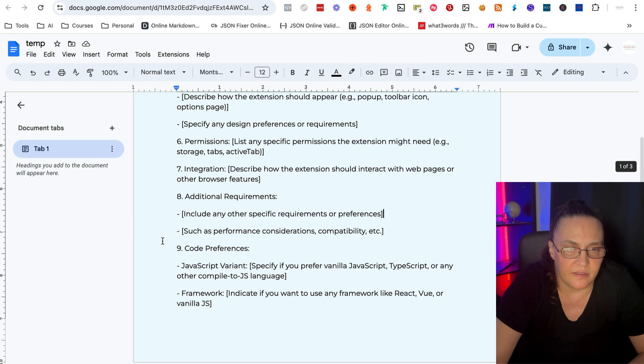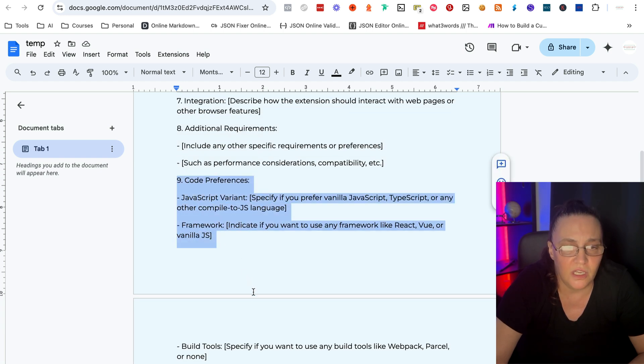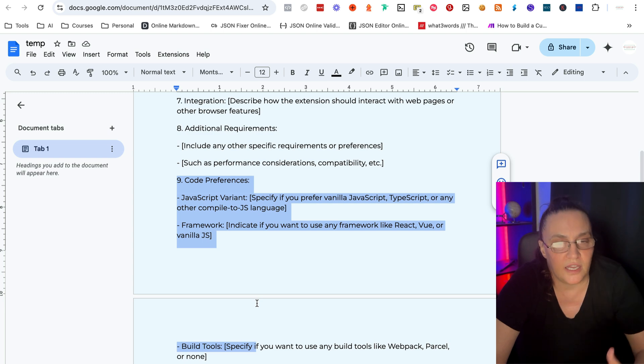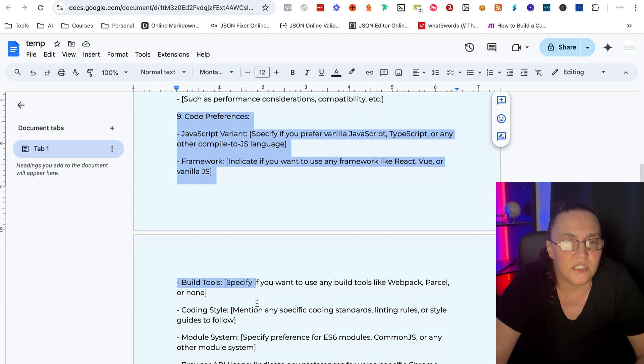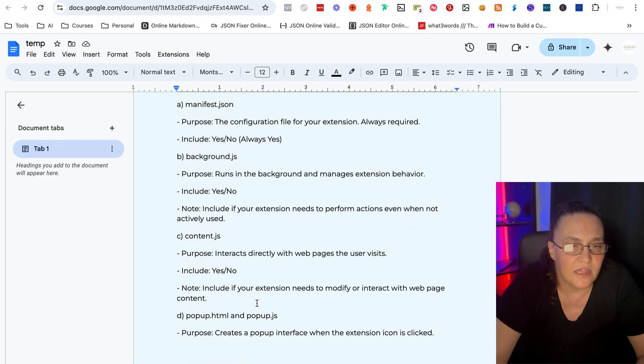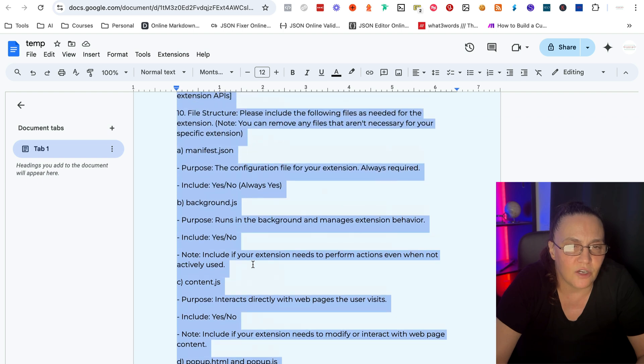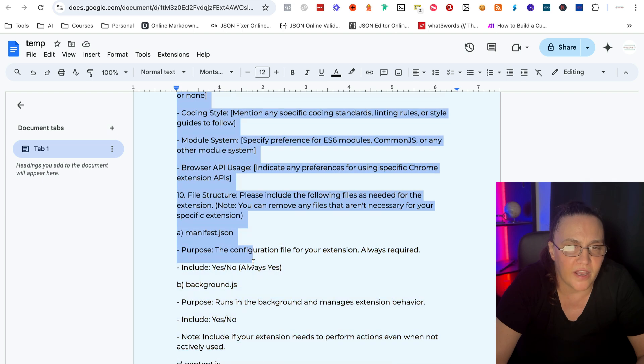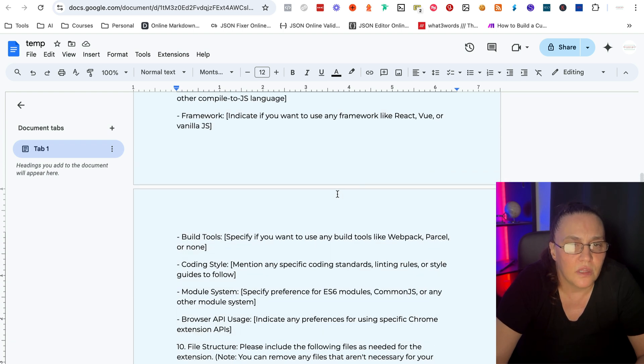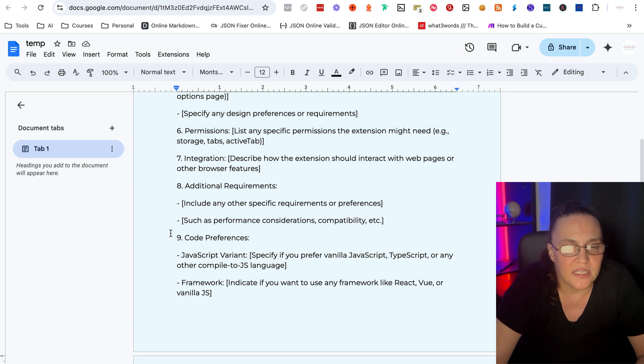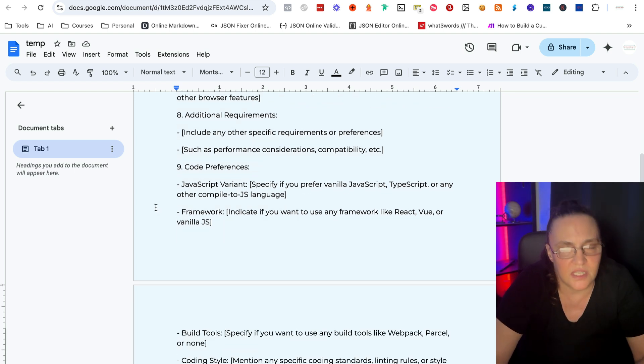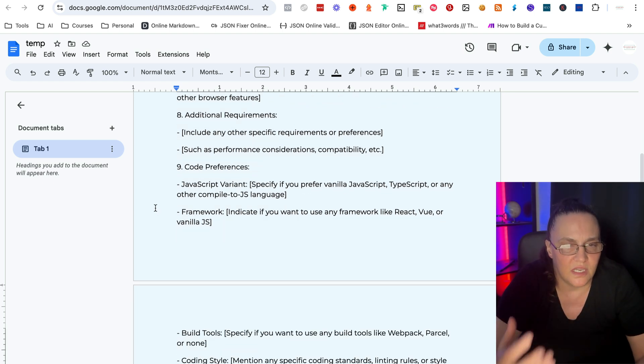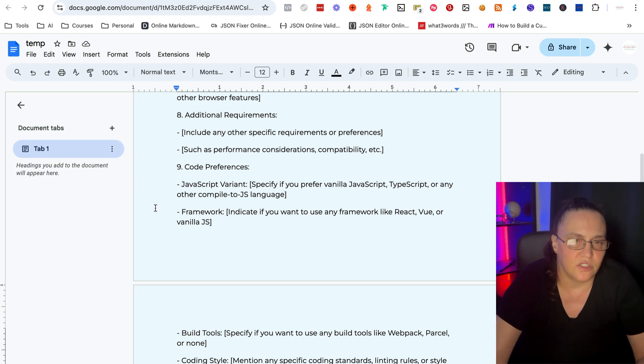Then, so number nine, these are definitely, definitely very, very optional, specifically if you're no coder like me. So number nine is about the code preferences. And number 10 is about the actual files. So let's very quickly go through. The reason I've given you nine and 10 is because I want you to kind of understand what is necessary and how these extensions work.